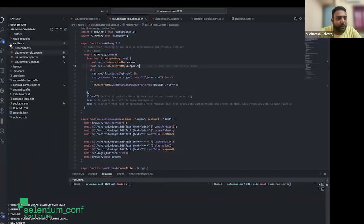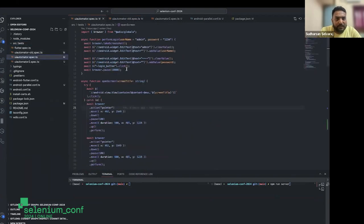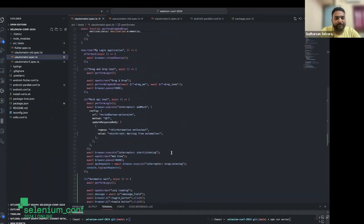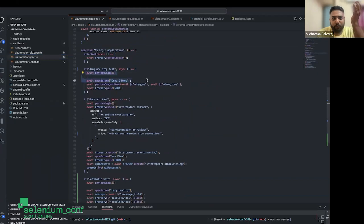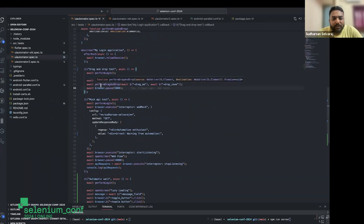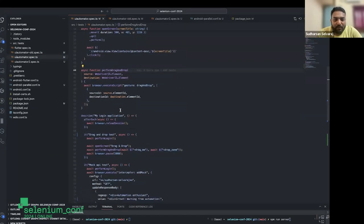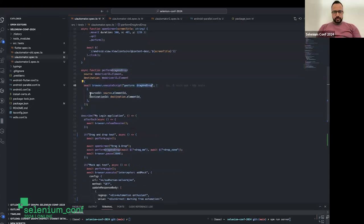Let's look at the code. I've already written a test that tests all the discussed functionalities. For drag and drop, I just identify the source element that needs to be dragged and the destination element where it needs to be dropped. The code is just a one-liner: I find the element and call drag and drop, passing the source and destination. That's it — the plugin handles everything.